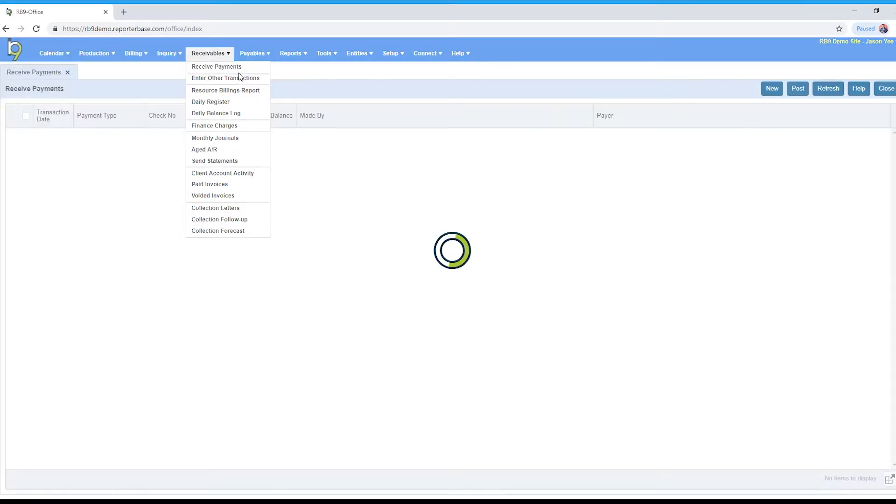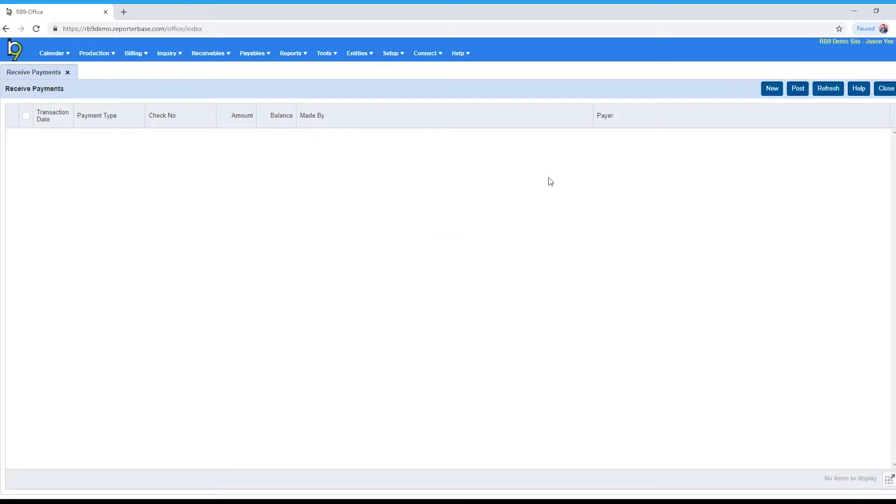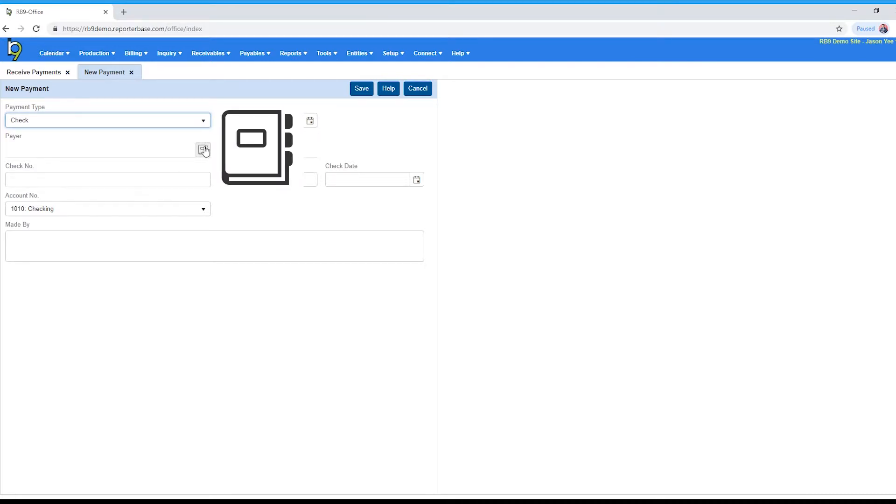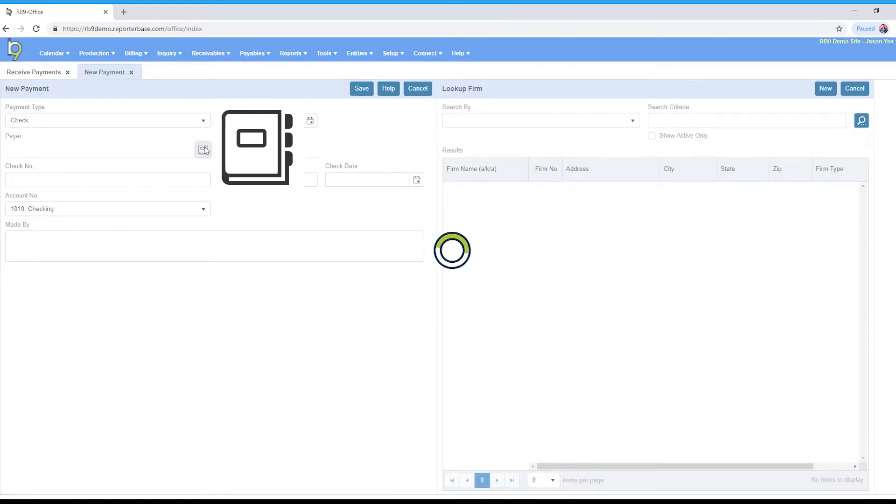We're going to click new at the top right. Payment type will be check, transaction date is today. Go ahead and click the lookup firm button next to payer.